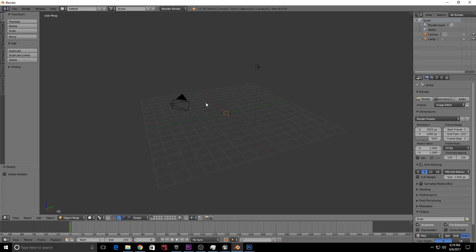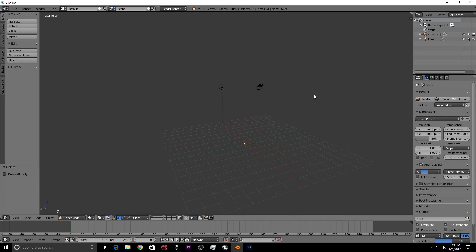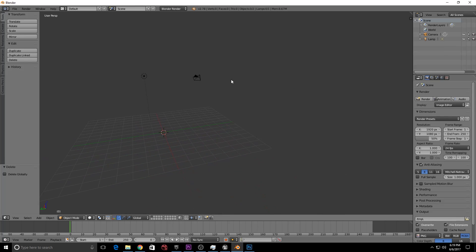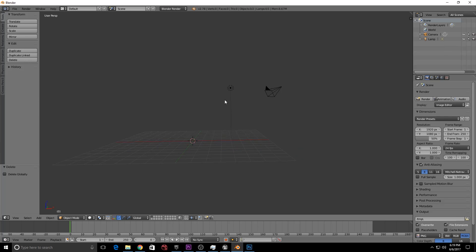You can rotate the scene by holding the middle mouse button. Scroll up and down to zoom in and zoom out. Hold the middle mouse button to orbit the camera. Press Shift and the middle mouse button for panning.